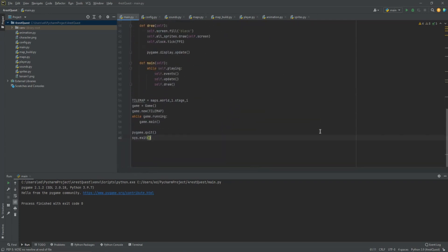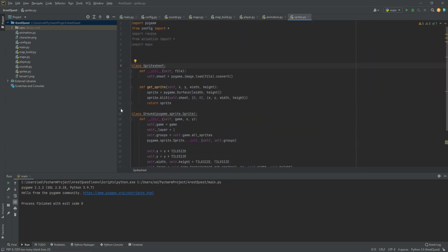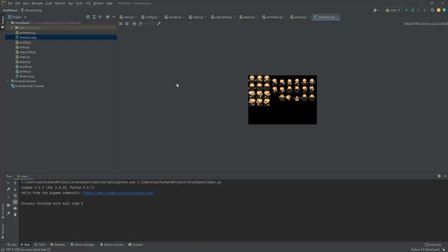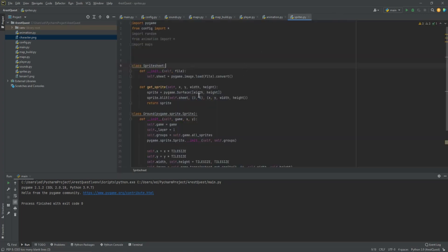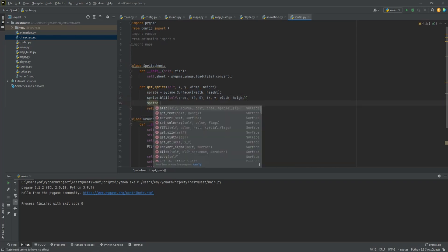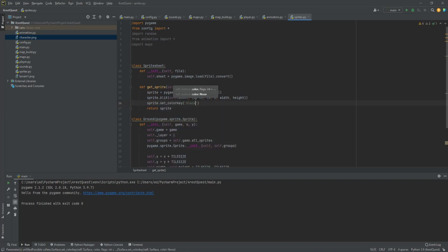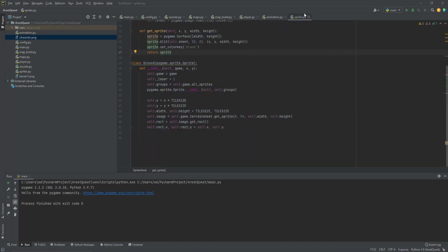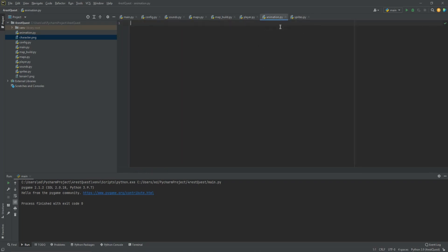You'll notice when we look at our character.png the background is black. If we don't handle that, it's going to create a black background whenever we place this onto the screen. So we need to do a color key to get rid of it. In sprites.py, we'll add a new line: sprite.set_color_key('black'). The game will automatically know what that is. That should be everything for sprites.py.